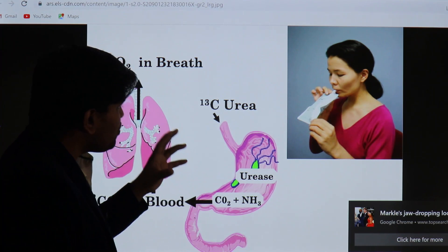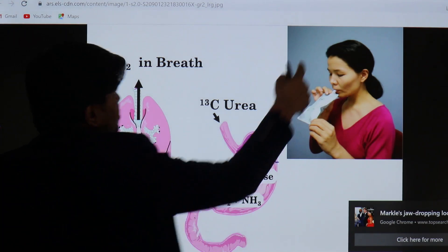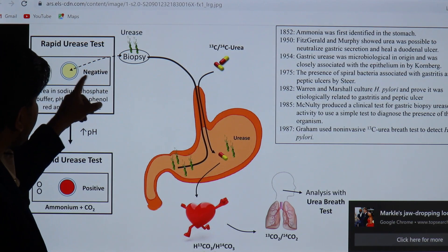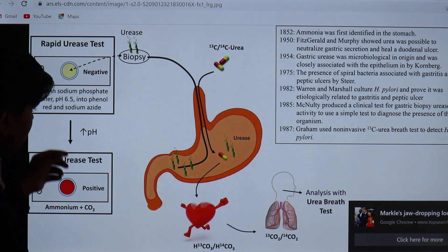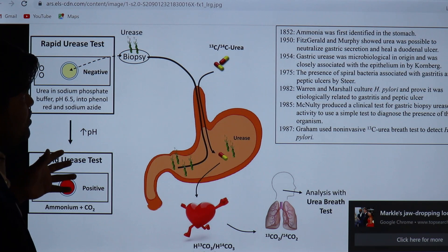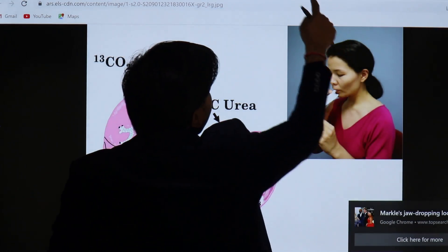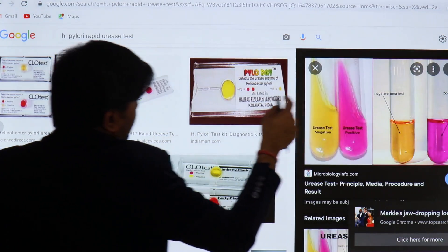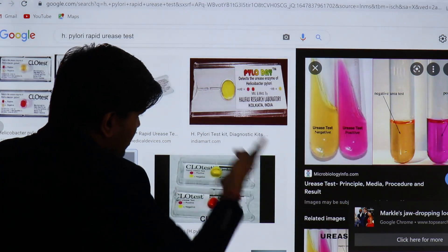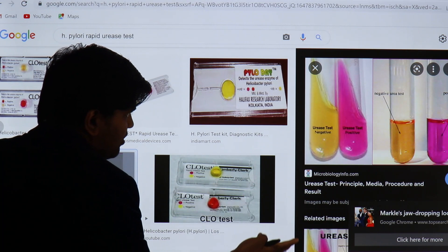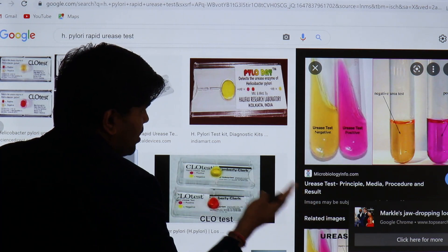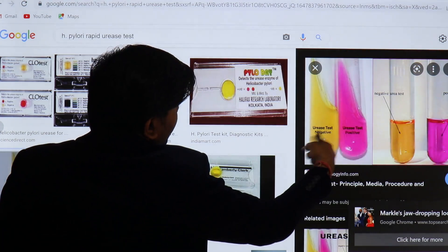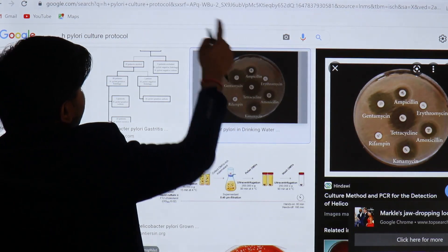The biopsy-based rapid urease test shows color change within a few minutes, allowing quick diagnosis. Commercially available kits are available in the USA, Nepal, and other developing countries. In resource-limited settings, the tube method can be used in the lab.